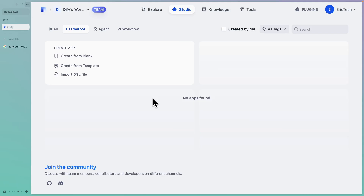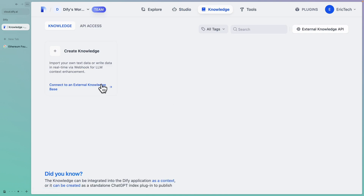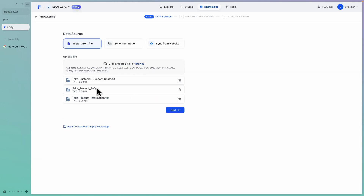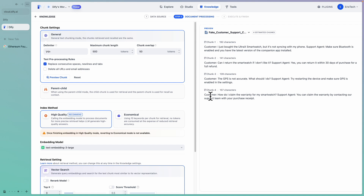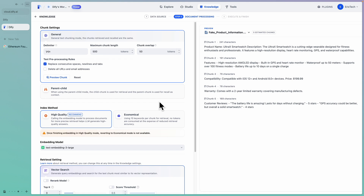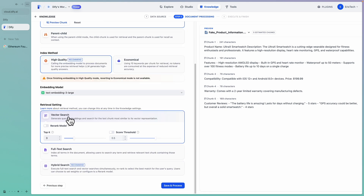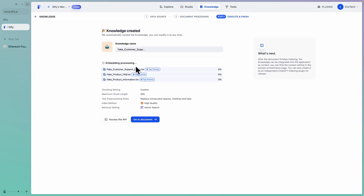First, we need to create our chatbot, but before we do so, we need to create our knowledge base so that the chatbot has context on the information it can answer. So we're going to click on Knowledge and then click on Create Knowledge. I'm going to upload a file — I used ChatGPT to generate customer support chats, product FAQ, and product information. We'll click Next and leave the default text chunk settings. You can also see text preprocessing rules to delete email addresses or URLs from files, and preview the chunks. Once satisfied, we can choose vector search or hybrid search, then click Save and Process. The embedding process will complete shortly.